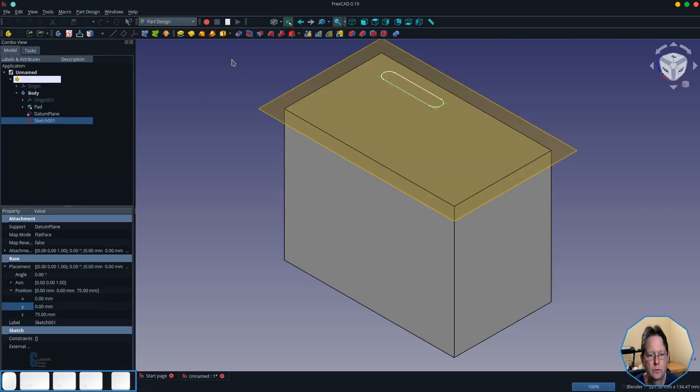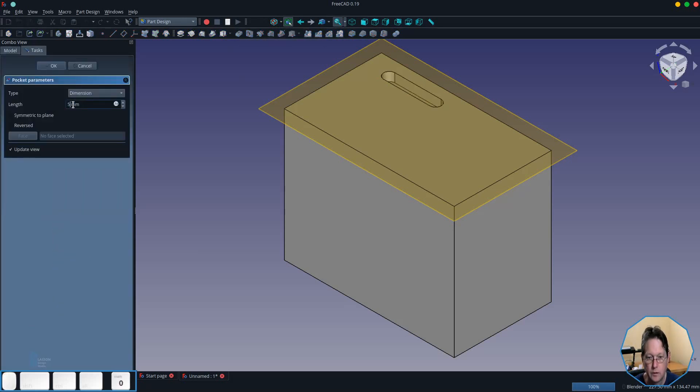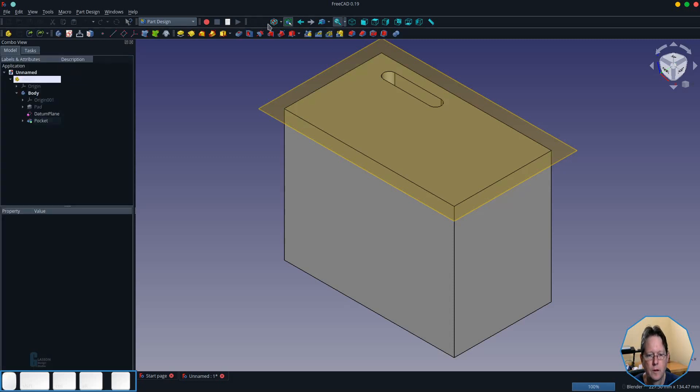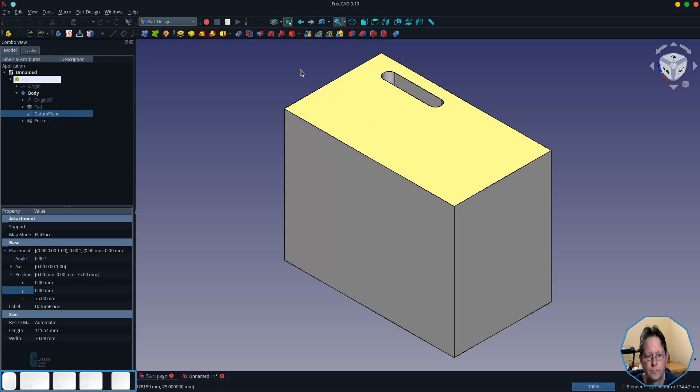Now I'm going to use the pocket tool and create a pocket that is 50 millimeters deep using the dimension type and then turn off the datum plane.